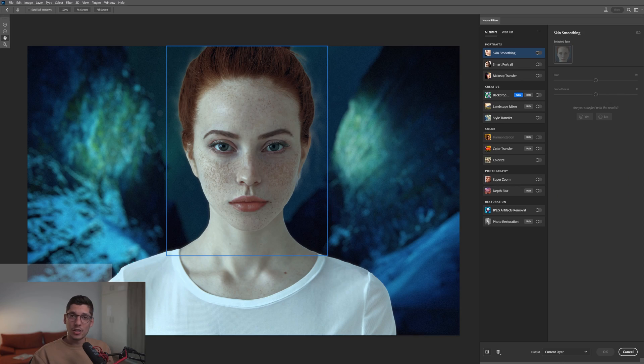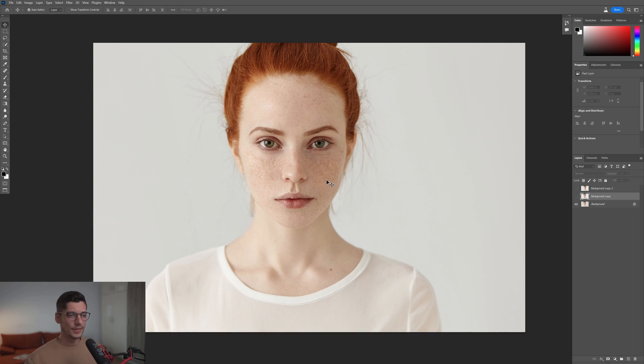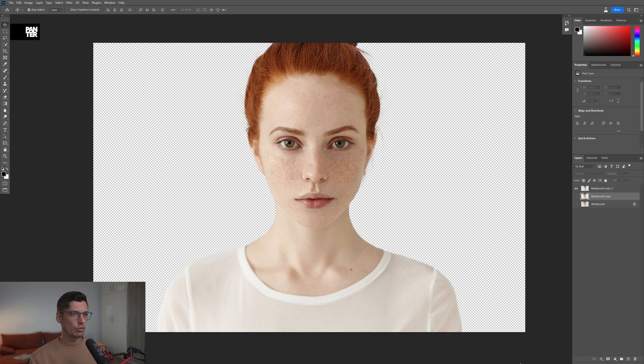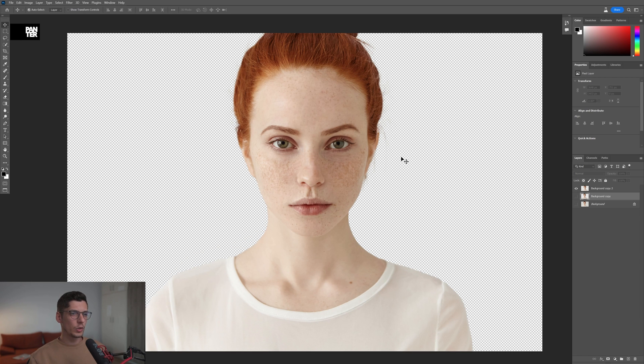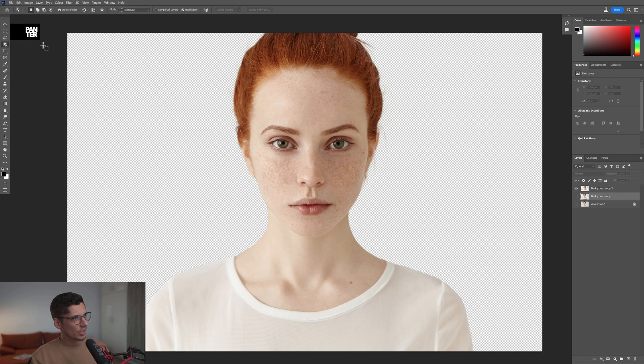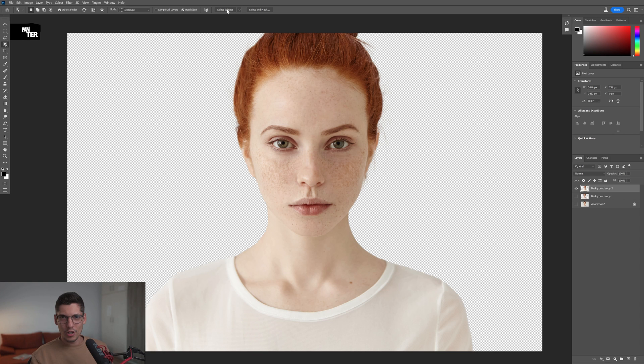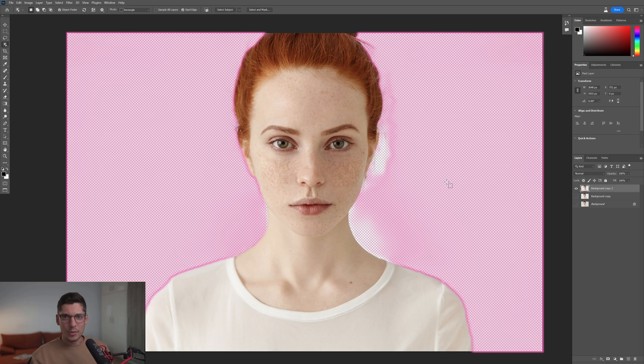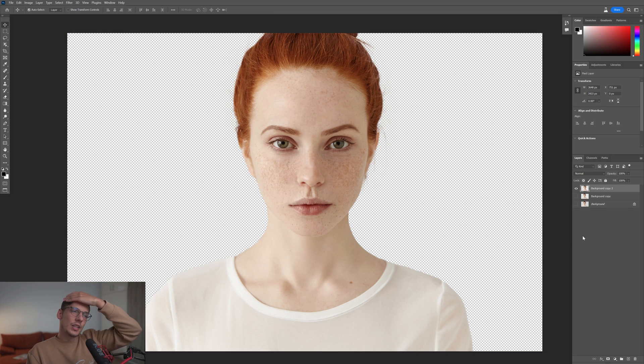As a reference, I'm going to use this model and I already did the transparent version without the background. I won't do a complete tutorial on how to remove the background, but Adobe just dropped this object selection tool. With that you can select the subject and mask it, or you can go to Select and Mask to make an even better selection.